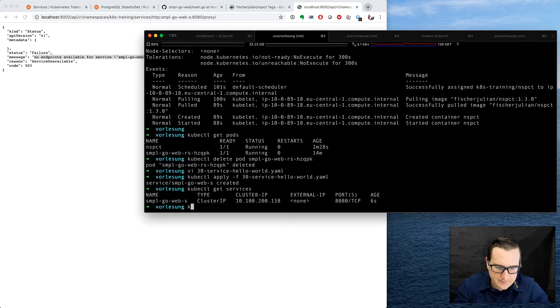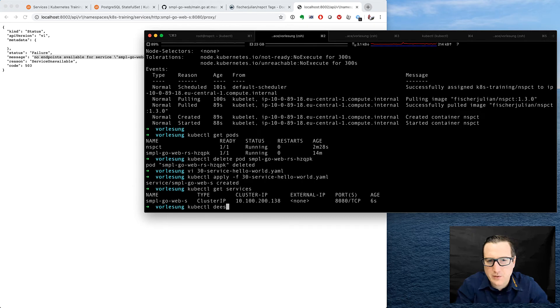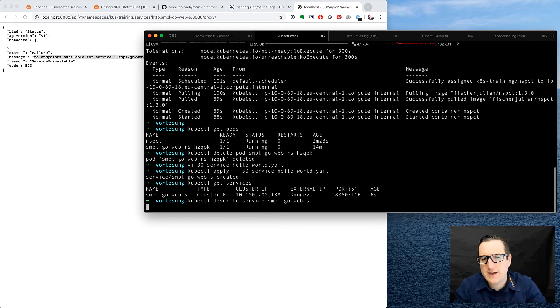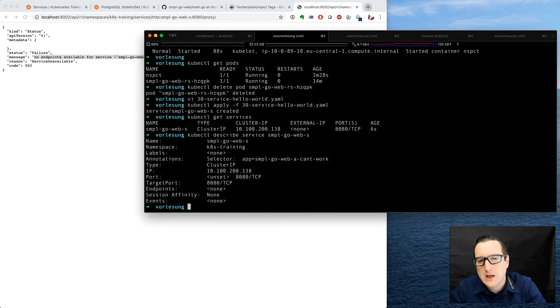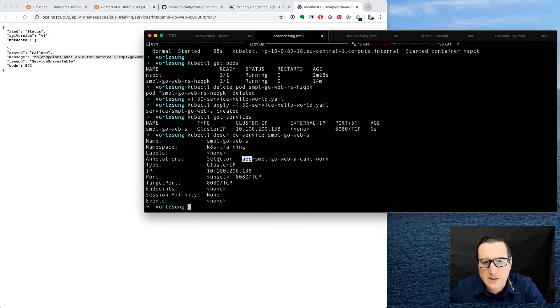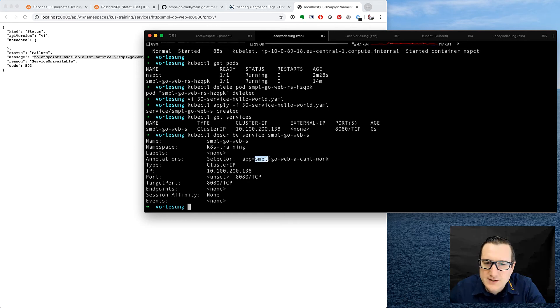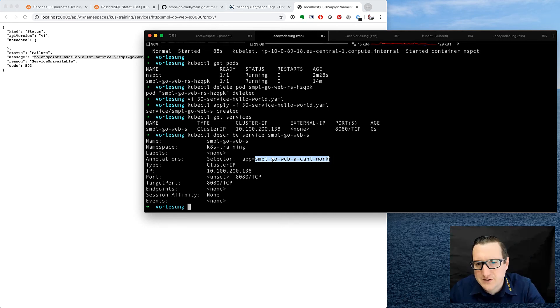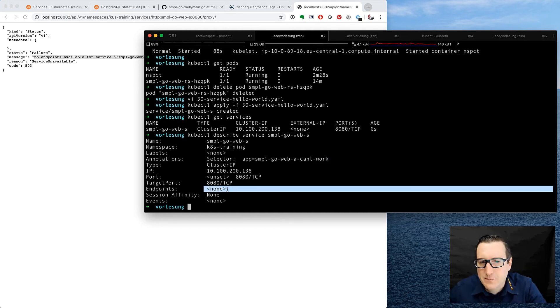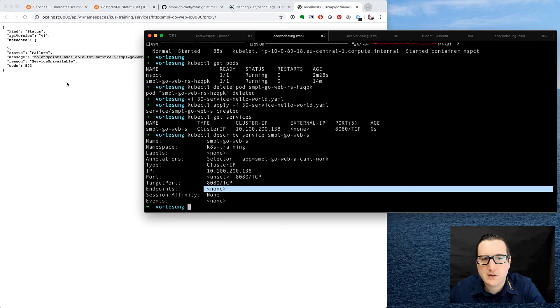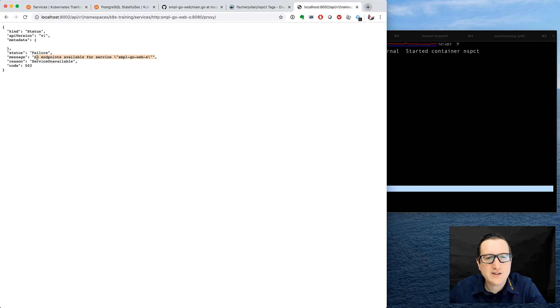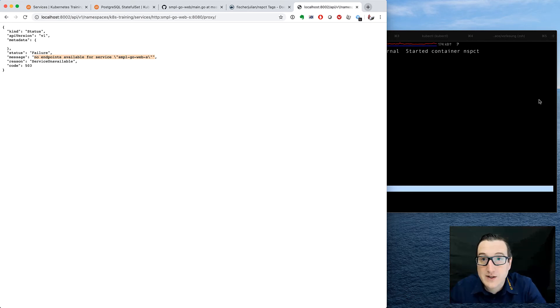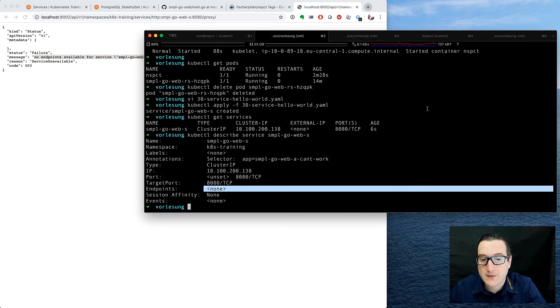So we have SampleGoWeb, and now we kubectl describe the service SampleGoWeb-as. And we can see that the selector here is App SampleGoWeb-a-can't-work. Well, it already suggests that this is a mistake done on purpose. You can also see that there are no endpoints. There is a port but there is no endpoint. And this is what this failure message tells us. There is no endpoints available for service. So how can we get rid of this problem?